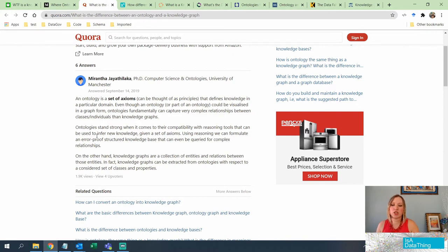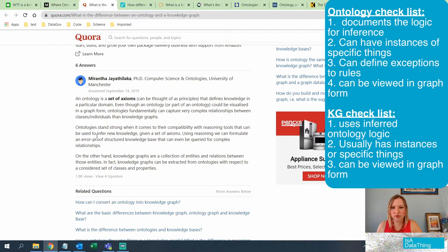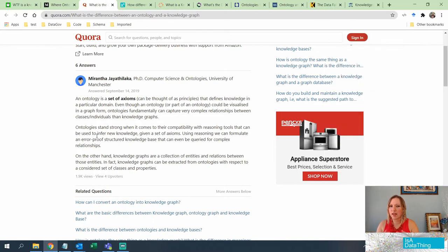These are also called principles, as the article says, and they define knowledge in a particular domain. When they talk about domain, I think they just mean a body of knowledge — not specifically only medical. The article says an ontology is visualized as a graph form; I'm going to set that one aside. They both have nodes and edges and a triple kind of framework, so you can visualize them both the same way.